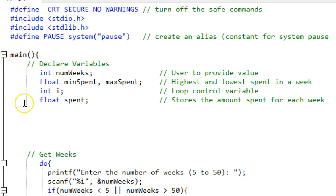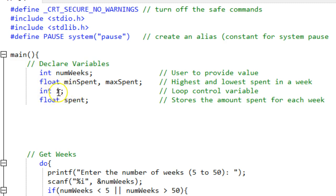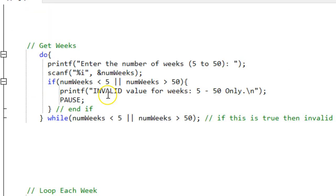The next thing I did is I started main and in main I declared these variables. Number of weeks, min and max spent, a loop control variable, and the amount spent in a week. This is about the only i and j, or loop control variables that should be legal to have single letters. Everything else should be meaningful.